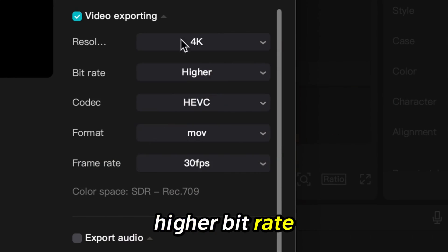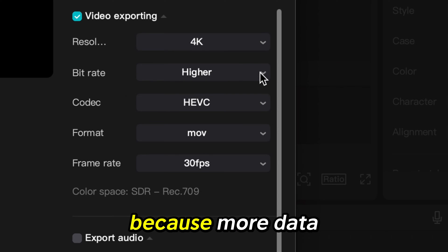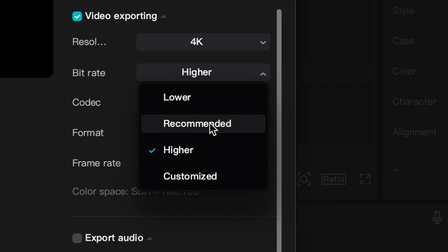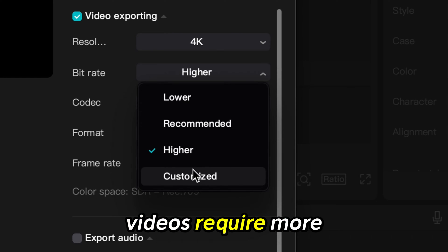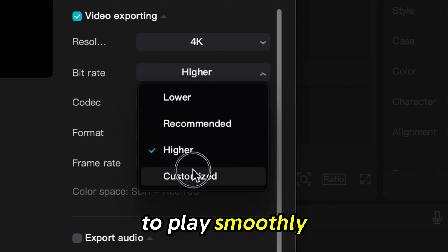Higher bitrate increases the file size because more data is stored per second of video. Higher bitrate videos also require more processing power and bandwidth to play smoothly.